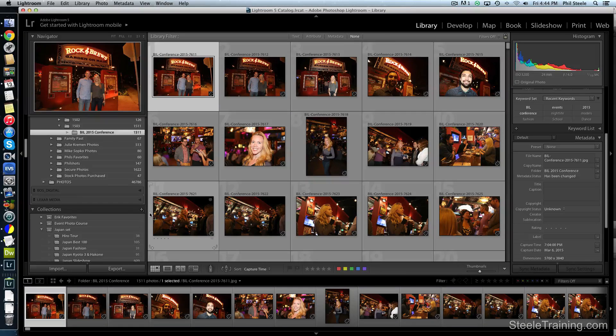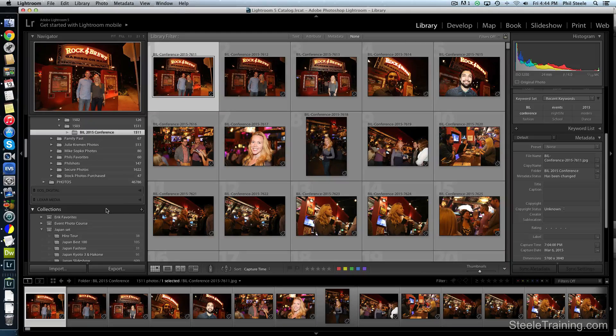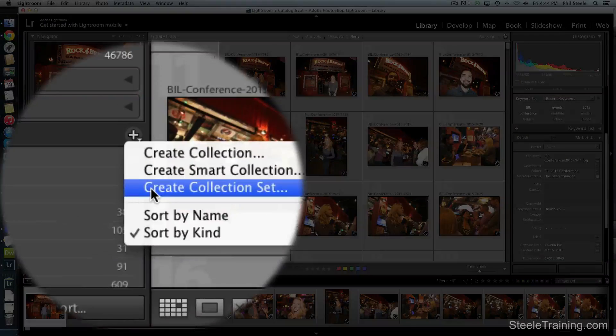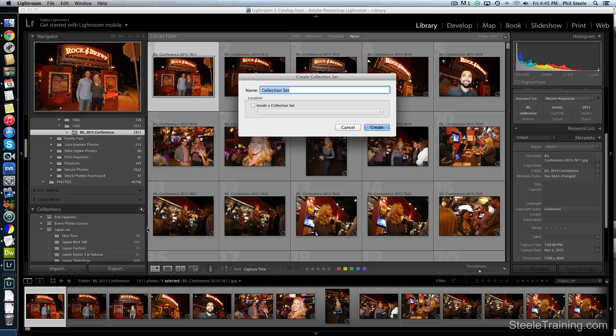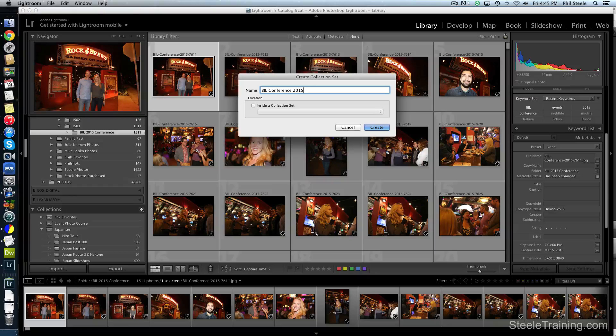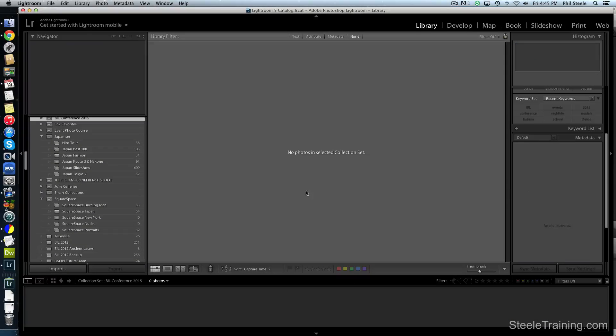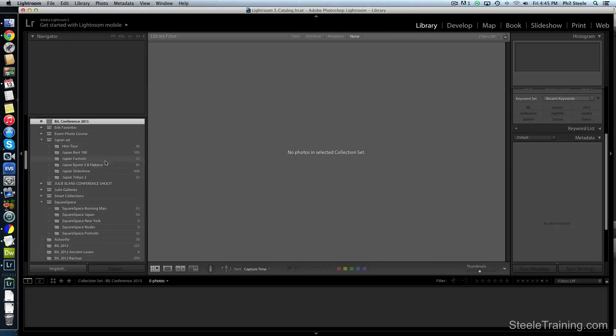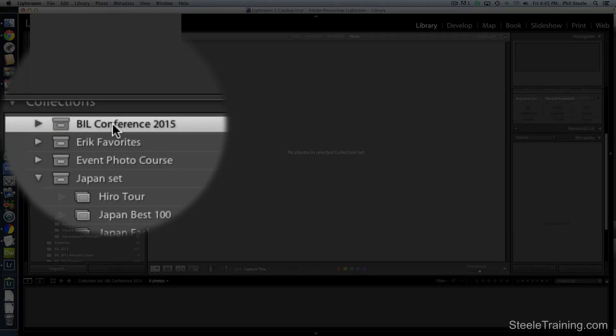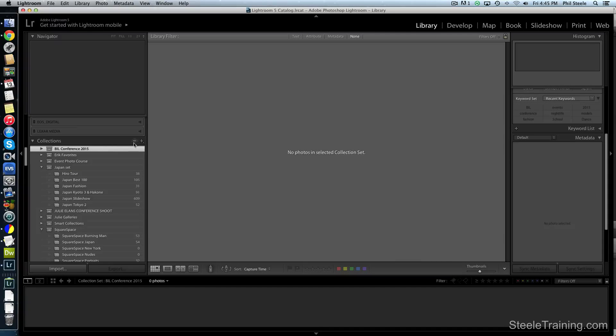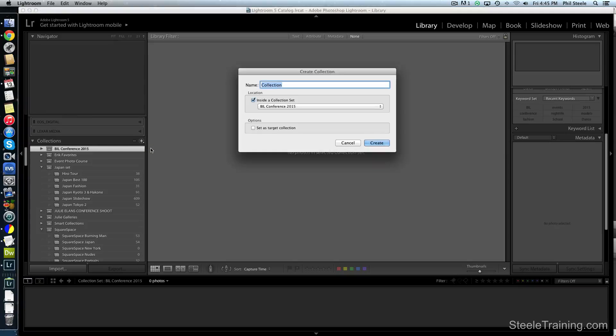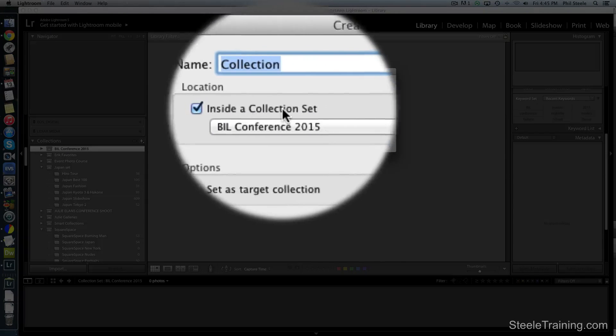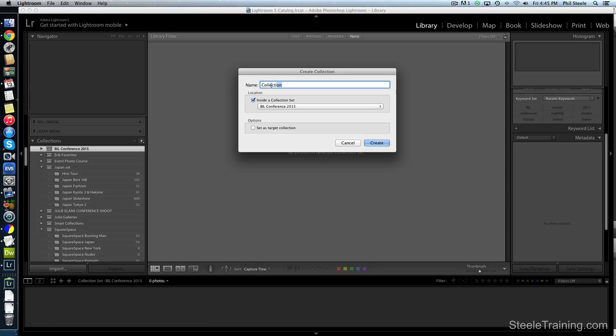So the first thing I'm going to do is create a few collections that I'm going to use to sort the photos into. And I'm going to go down here to the collections panel and I'm going to click on the little plus sign. And first I'm going to create a collection set, sort of a parent level collection that all of the others will go inside. And so I'm going to call the parent one Bill Conference 2015. And I'm just going to create that.